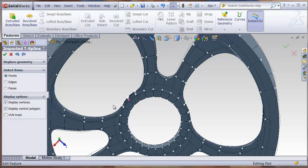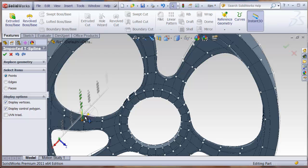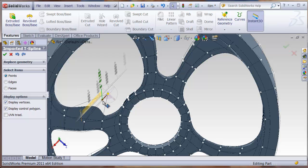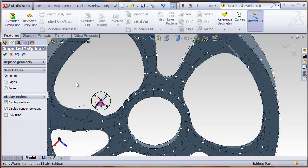You can select control points and move them using the SolidWorks triad, you can see that it just updates that shape.